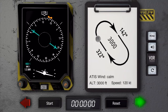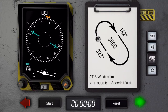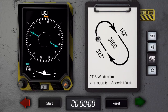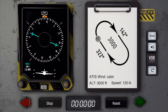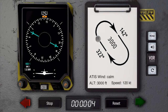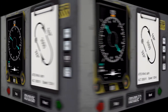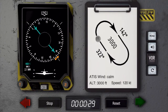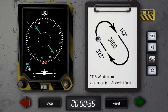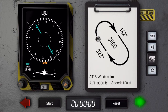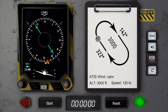We are now approaching the outbound heading and this time we are going to take the time once wings level and time 40 seconds outbound. Full of confidence, I'm going to set the heading back to the inbound track. And we will start the turn approaching 40 seconds. I hope we will not be too far off. Let's go.